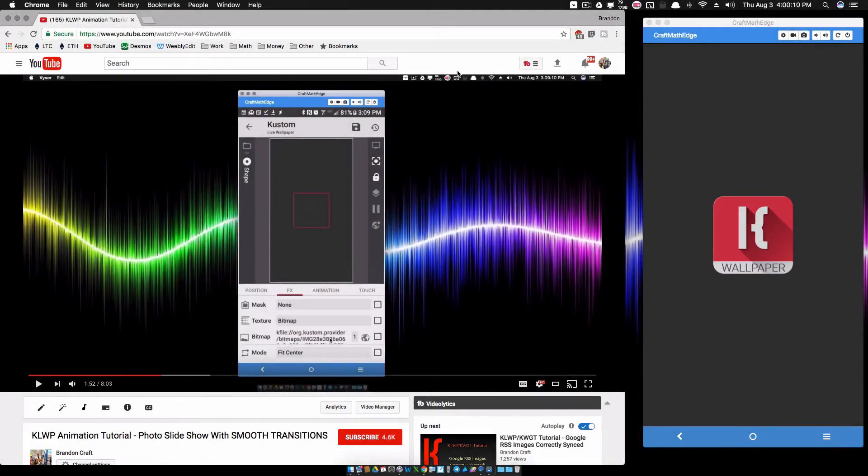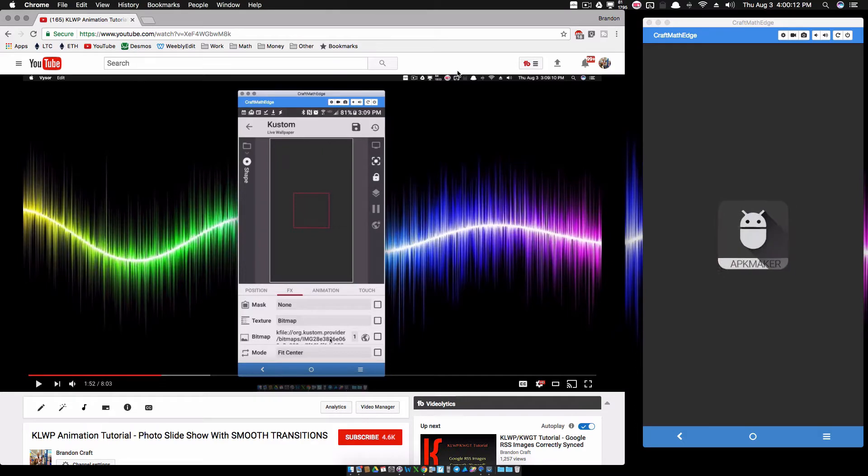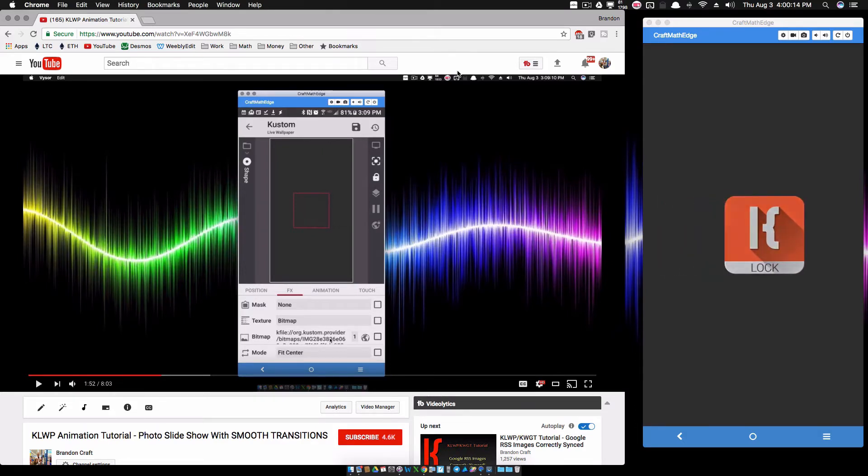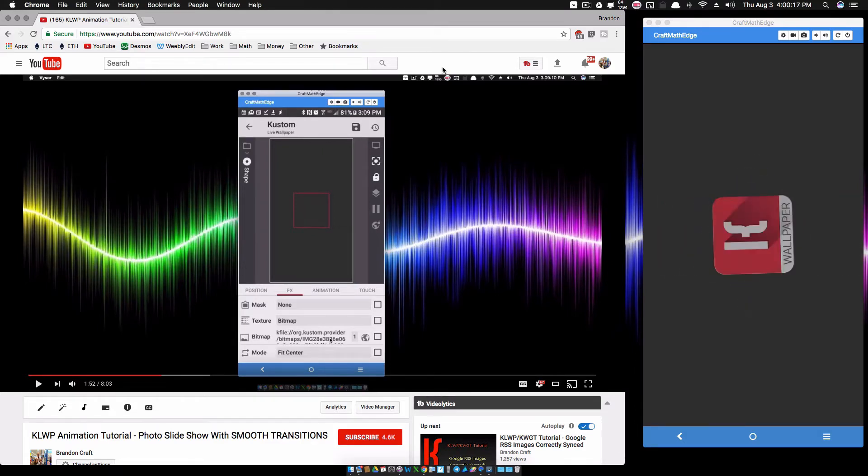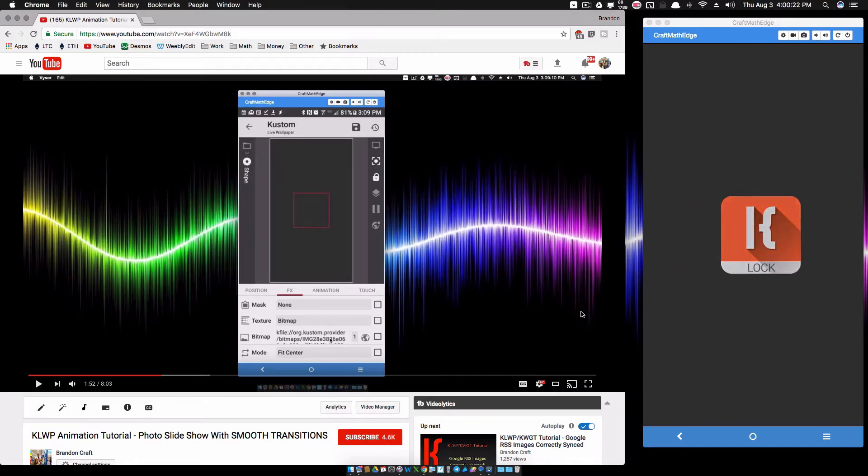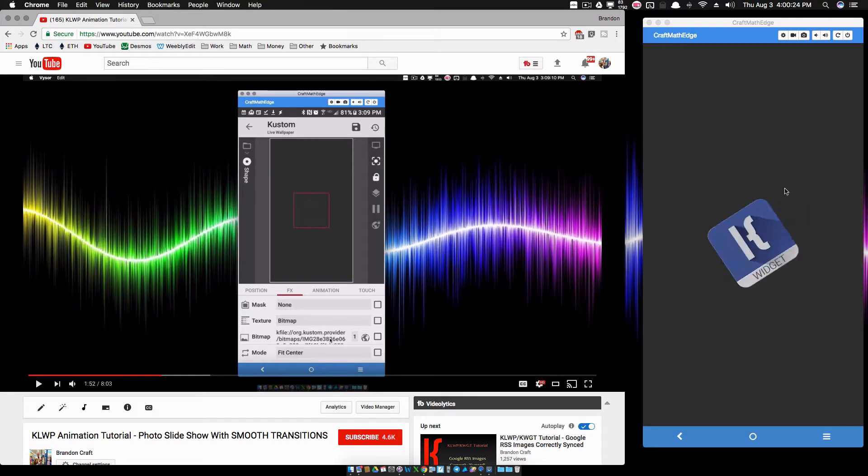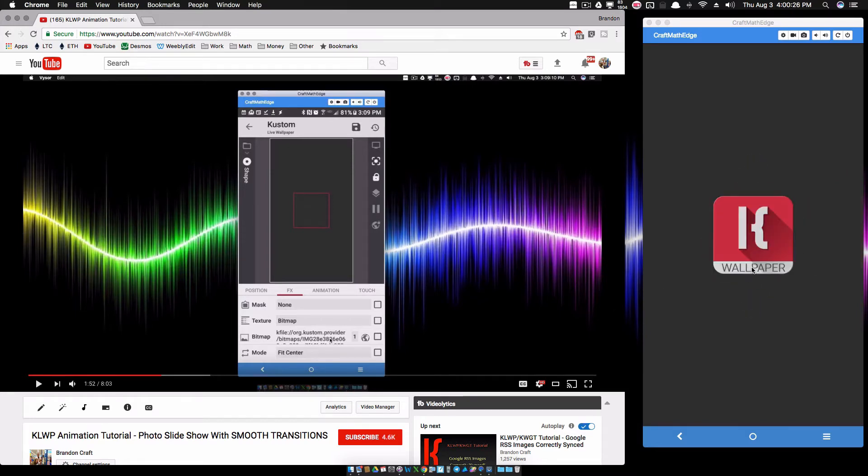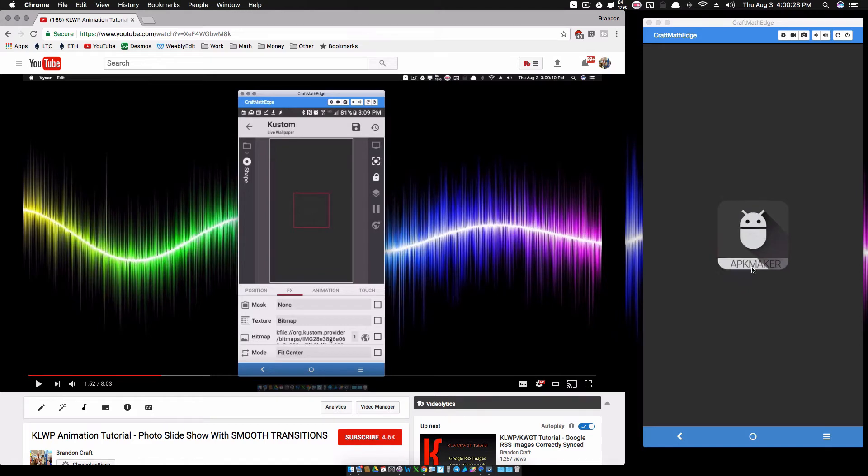In this video we're going to look at the way you can get real crazy with complex animations on this photo slideshow with smooth transitions. I just posted this video probably 20 minutes ago and what I decided to do now is come back and show you ways you can modify the complex animation to get even cooler effects.